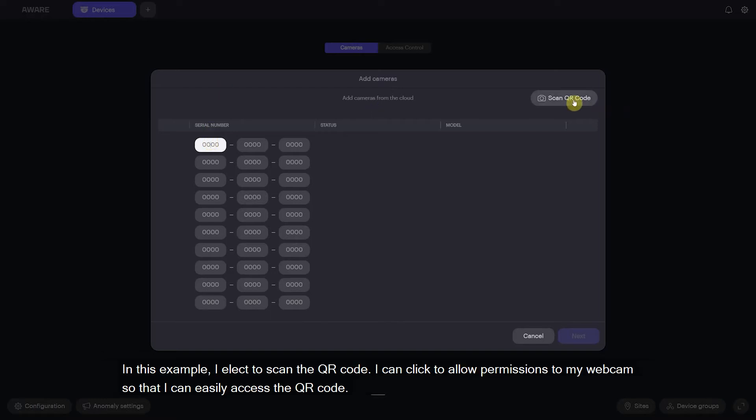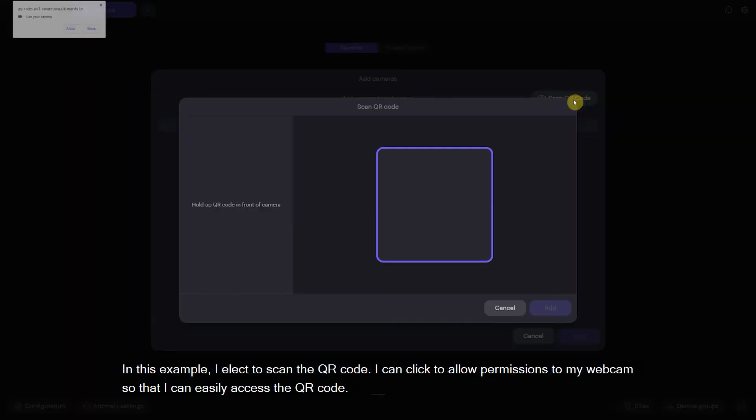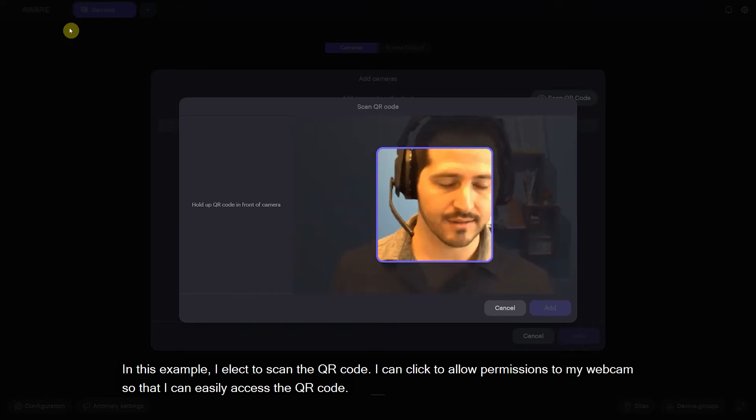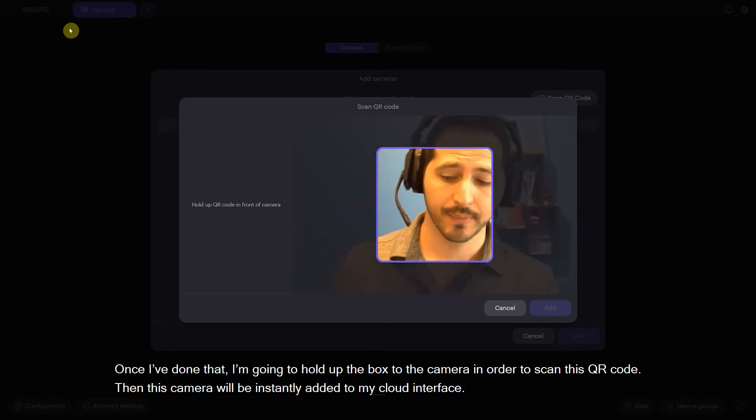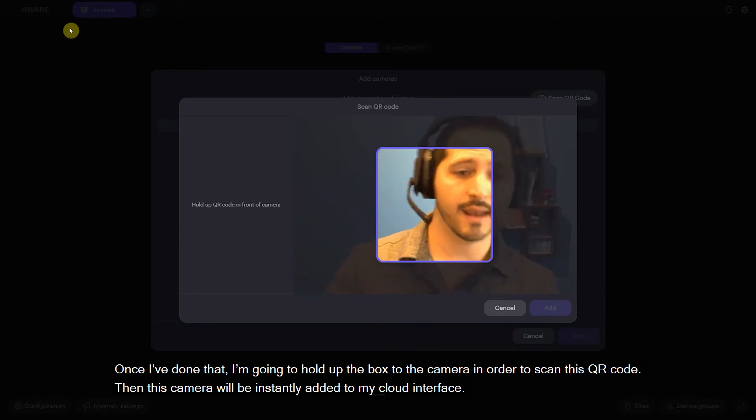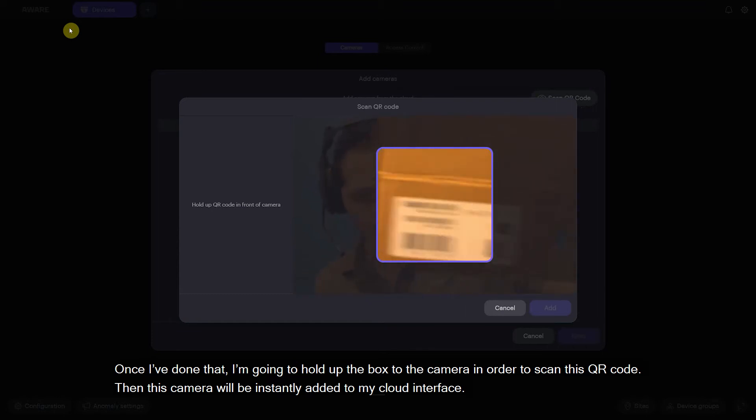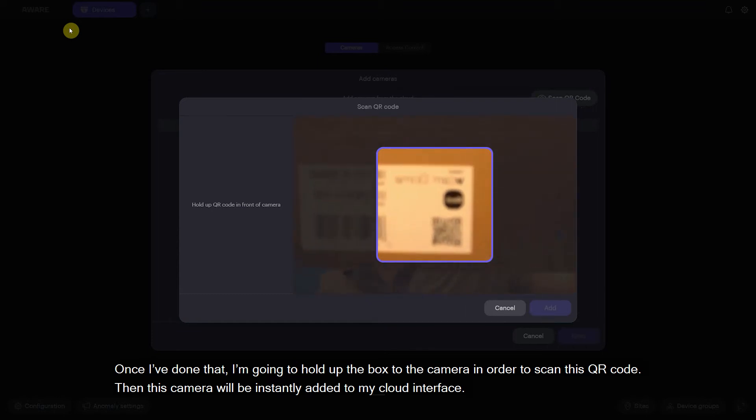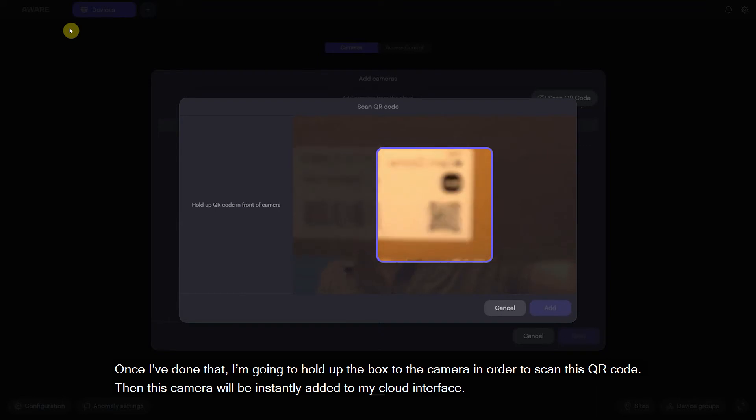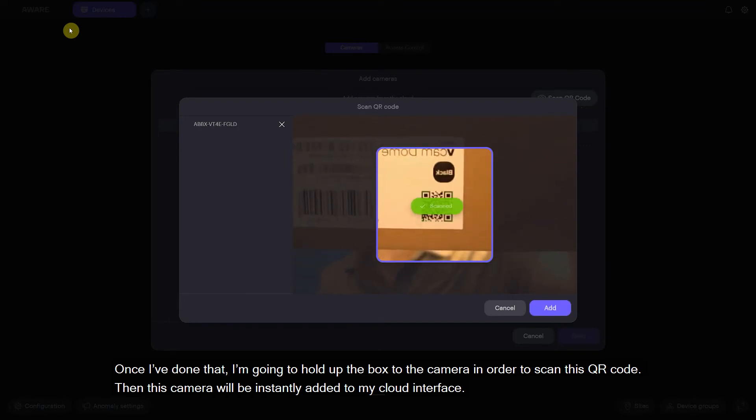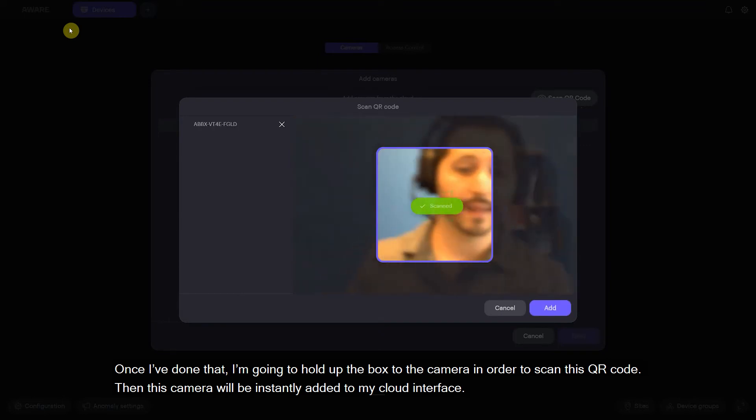In this case I'm going to scan the QR code. I can click to allow permissions to my webcam so that I can easily access the QR code. Once I've done that I'm going to hold up the box or the camera in order to scan this QR code, and this camera will then be instantly added to my cloud interface.